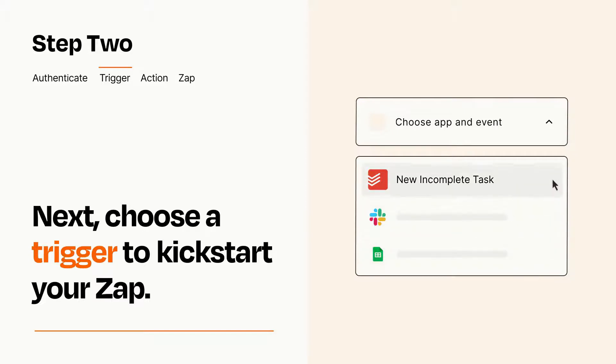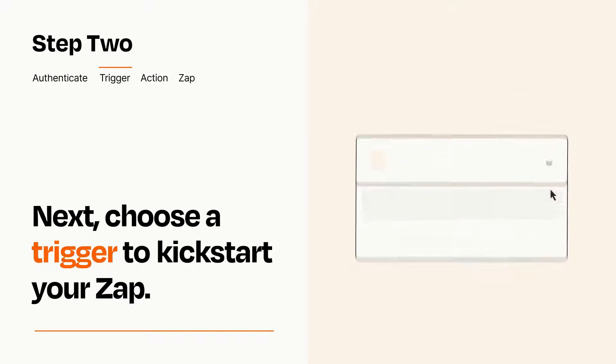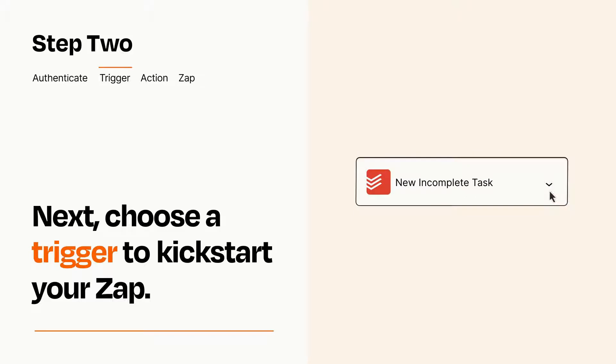When you set up this step, your Zap will pull in test data from your trigger app, that you'll see later when setting up your action app.